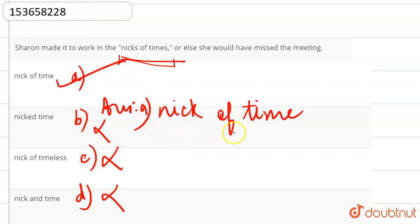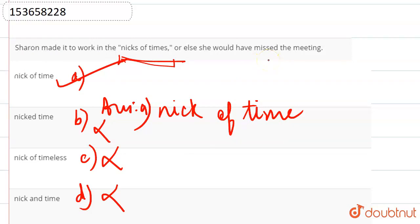So, what is the right expression? Nick of time. Sharon made it to work in the nick of time or else she would have missed the meeting. Meaning someone who managed to arrive just in time to reach there. Nick of time means that it is just barely early enough.